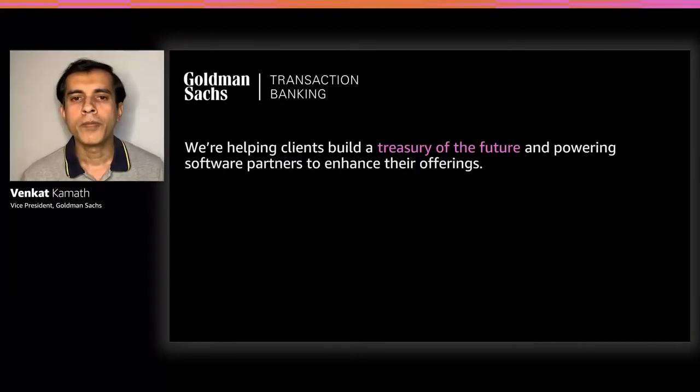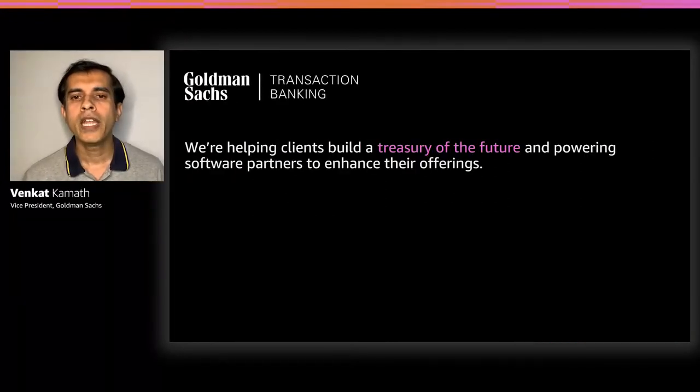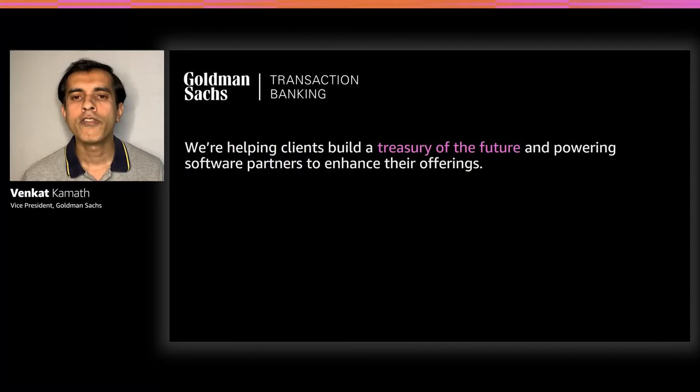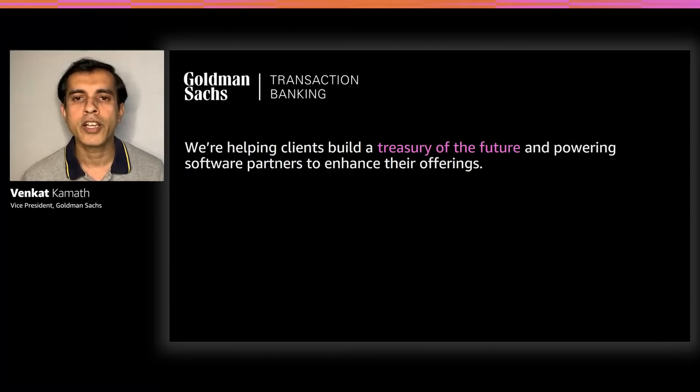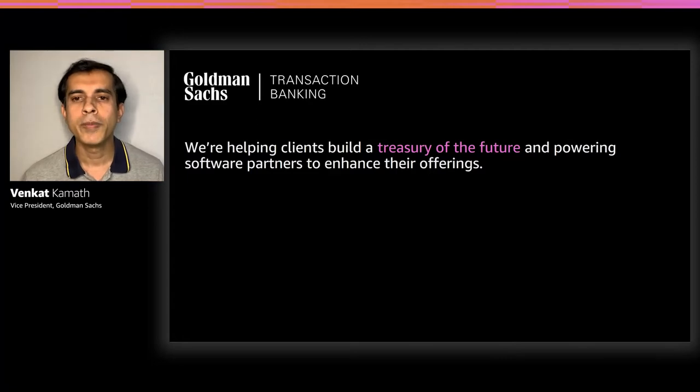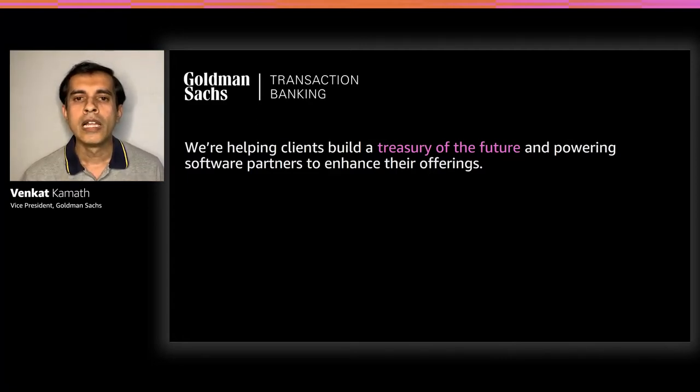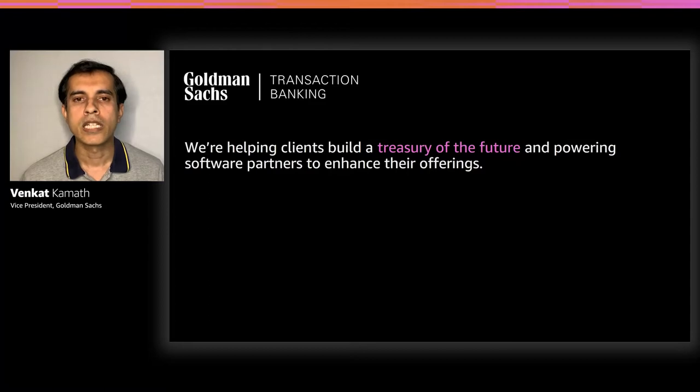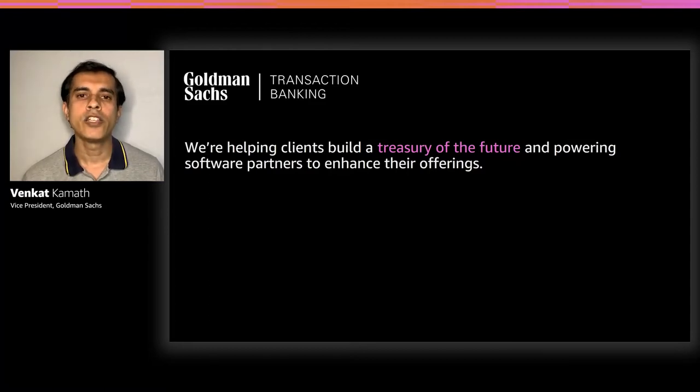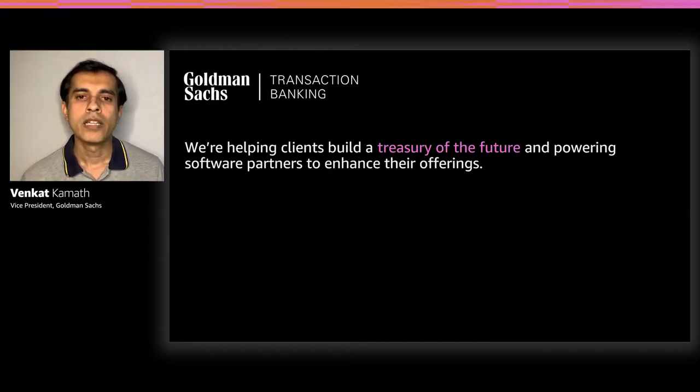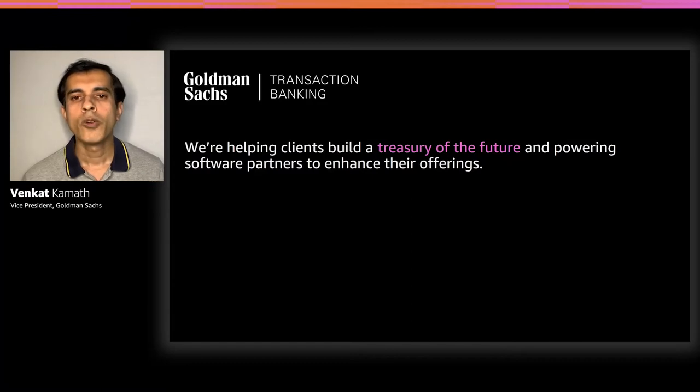Thank you, Harsha. Hello, everyone. My name is Venkat Kamath. I'm part of platform engineering in transaction banking at Goldman Sachs. I'm super excited to be speaking at AWS re:Invent. Let me kick it off with some business context. Transaction banking is a new offering from Goldman Sachs that provides a digital platform to help clients build a treasury of the future.